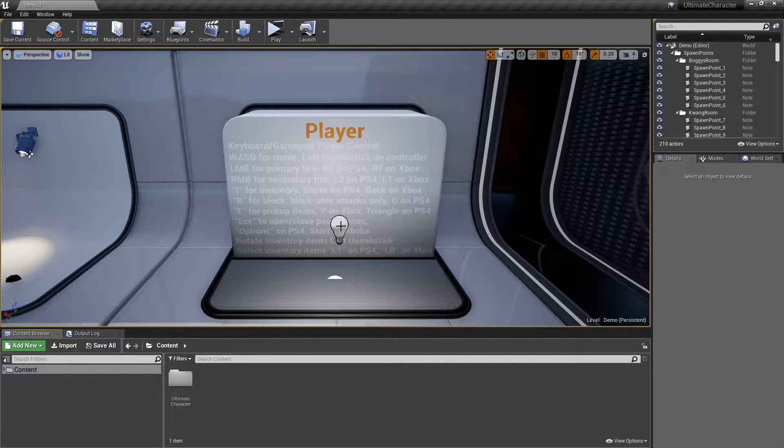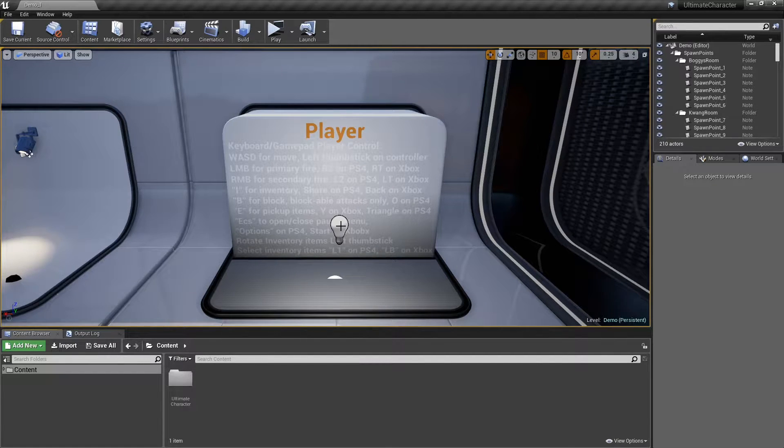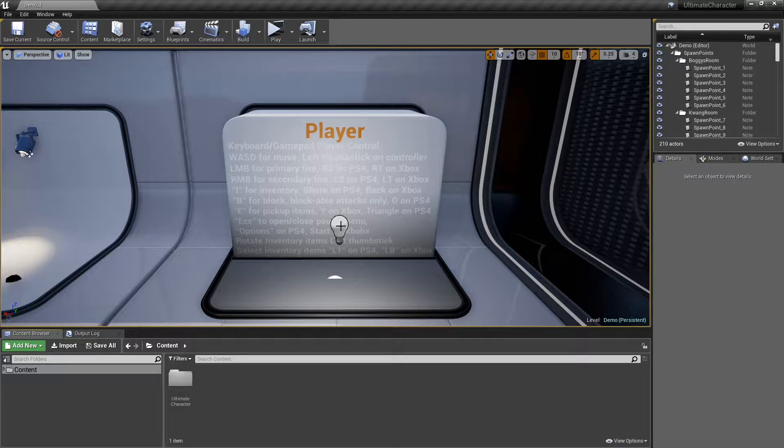Hello guys! In this video, I want to show you some new features in the Ultimate Character project.